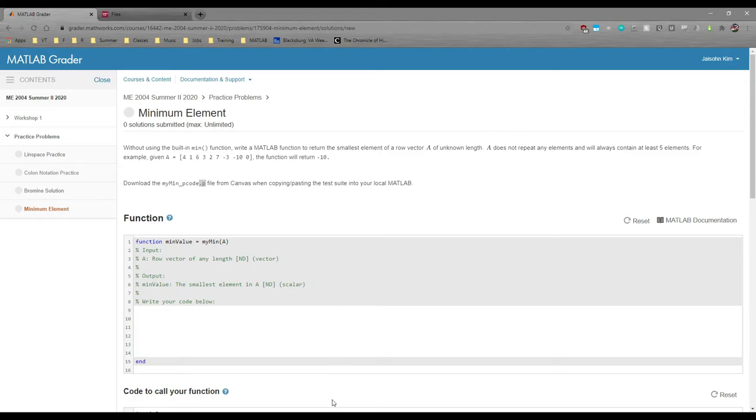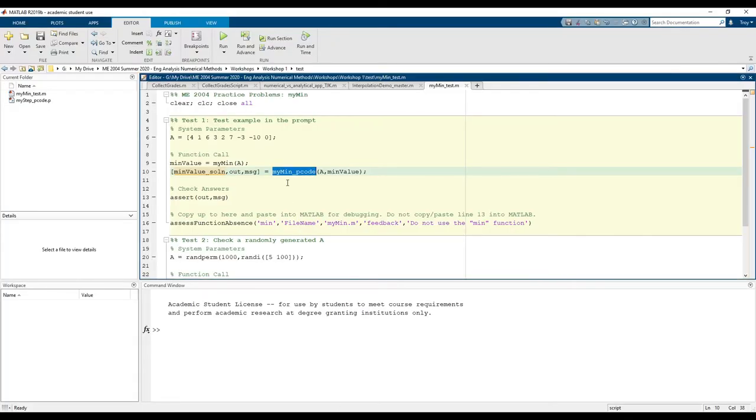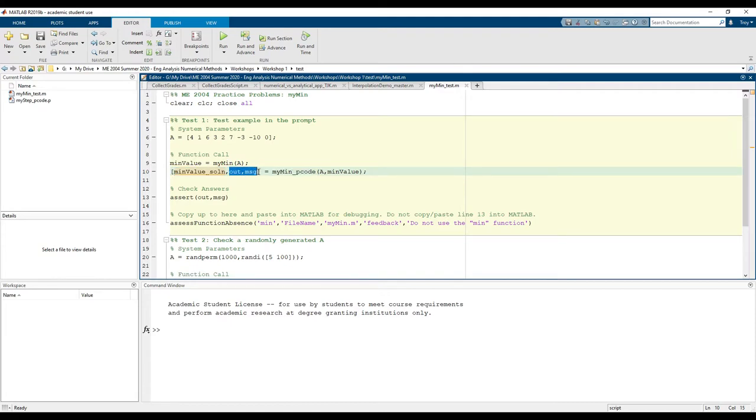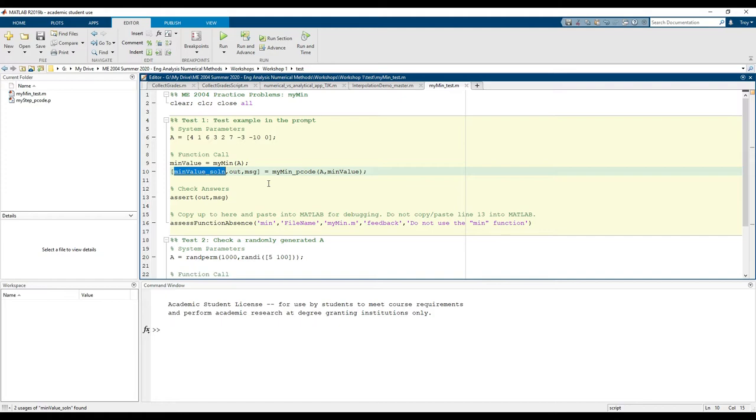If we go back to our MATLAB script, we can see that my_min_pcode outputs the actual solution along with two exit flags that you don't need to worry about. What's important here is that we're giving you what the answer is, but not how to get the answer. We want you to be able to see what the answer is so you can better debug.